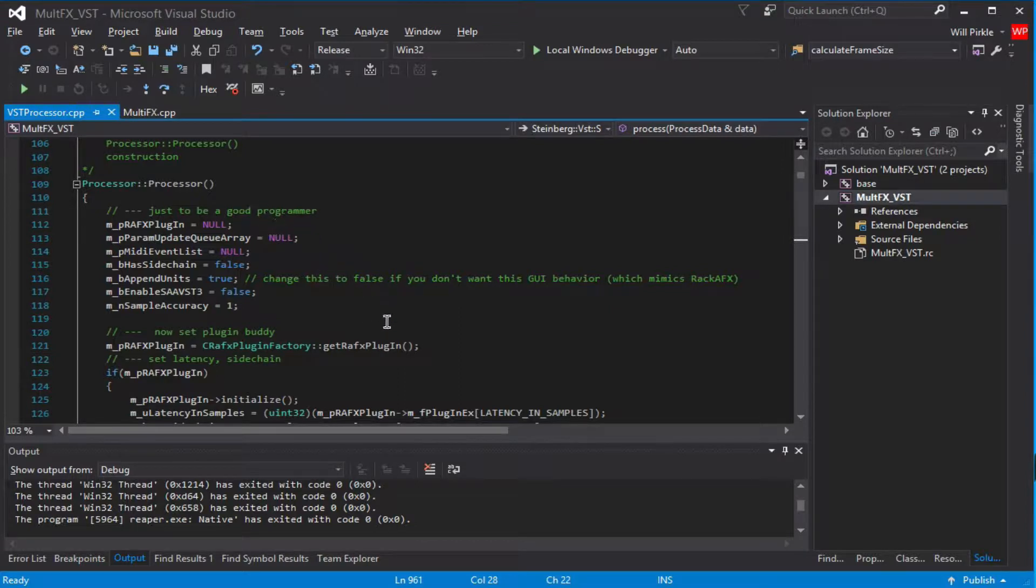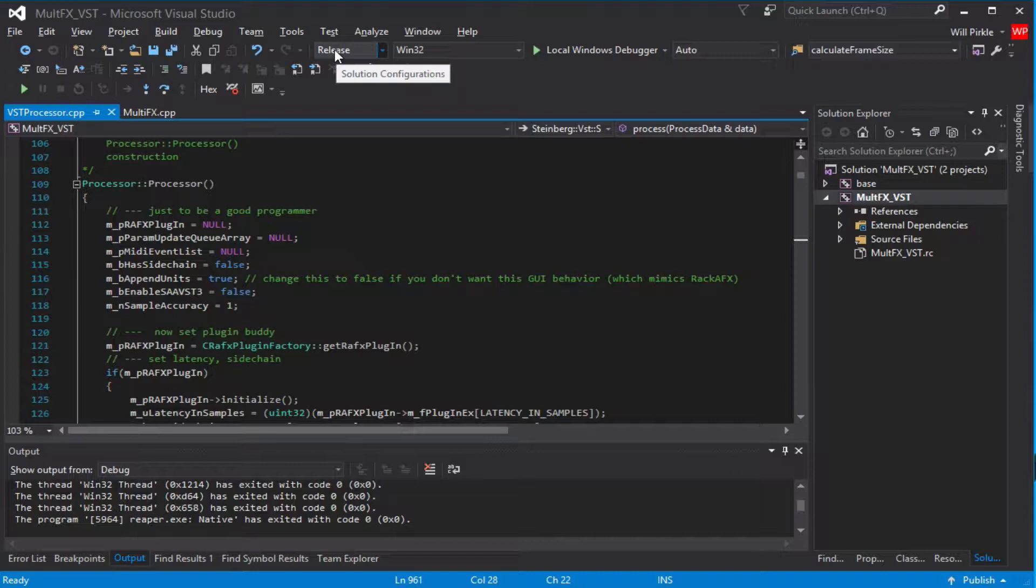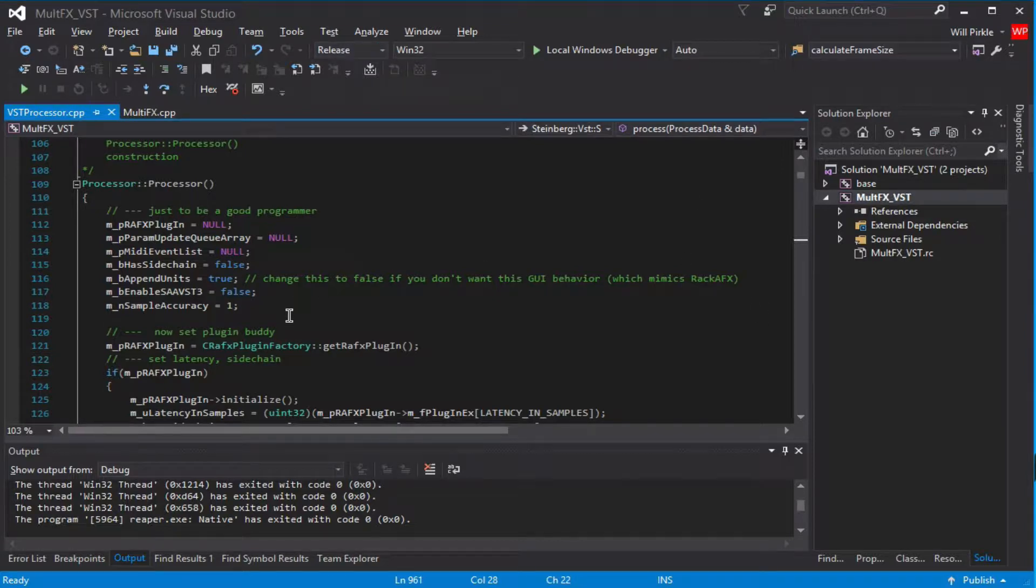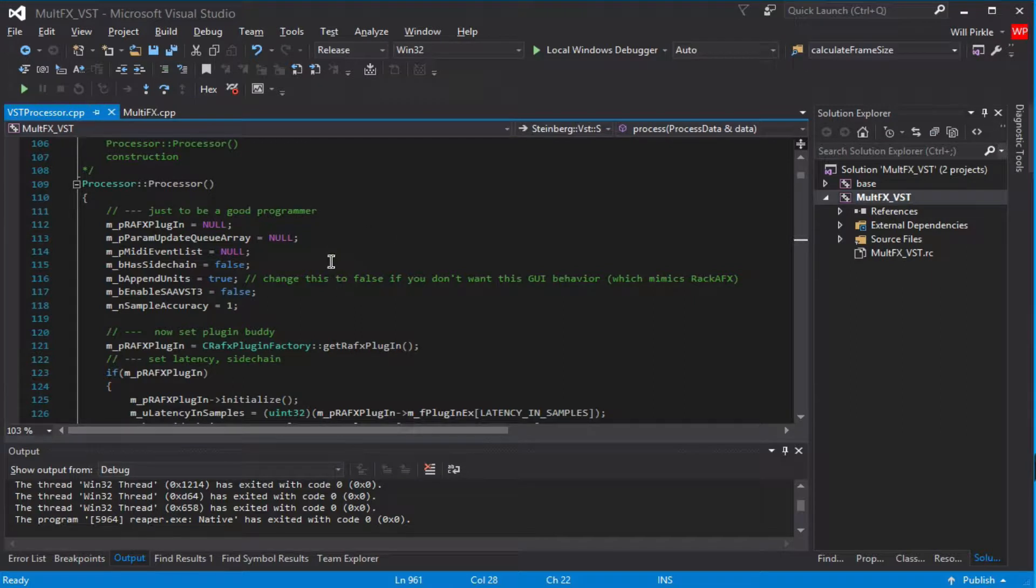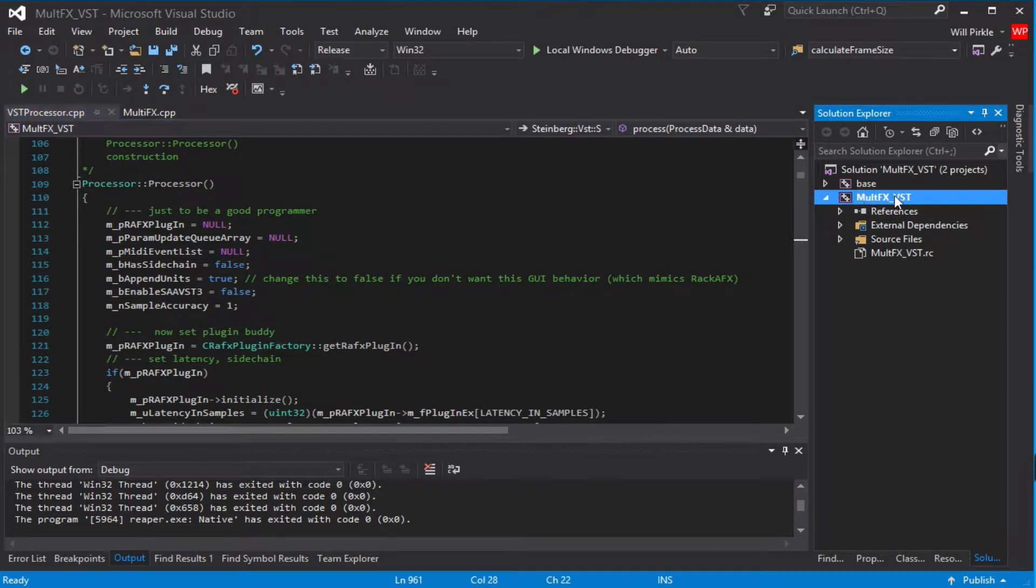So when we're debugging this way, I've gone ahead and built the plugin in release mode and copied it into my VST3 folder so it's all set up. When we do this type of debugging, we're going to attach to the process manually, so there is nothing for us to set up inside of the solution the way that we had to before.